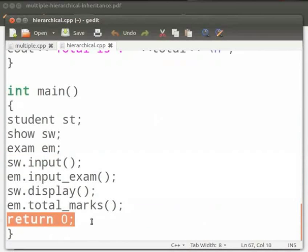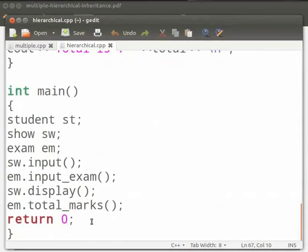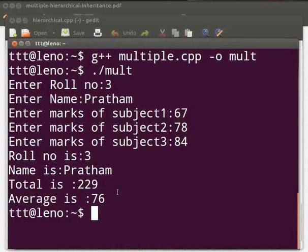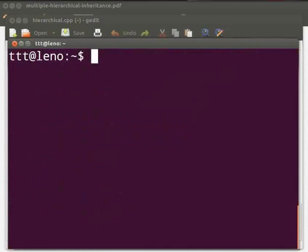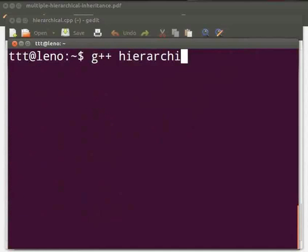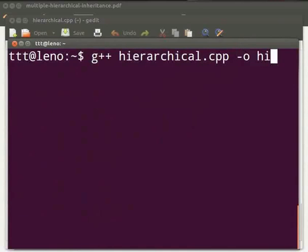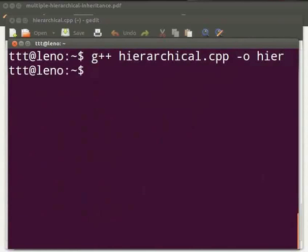Now let us execute the program. Come back to the terminal and clear the prompt. To compile, type g++ space hierarchical.cpp space hyphen o space hier. Press Enter. Then type ./hier and press Enter.